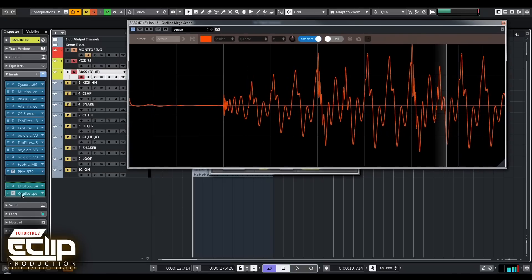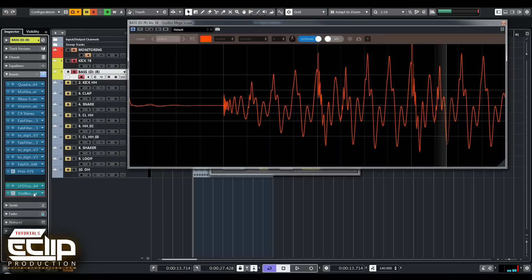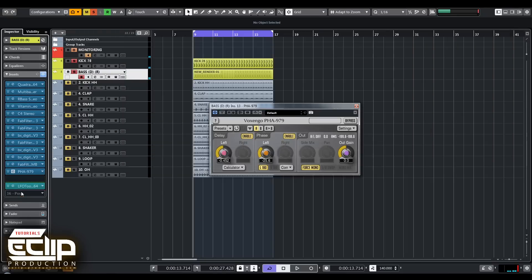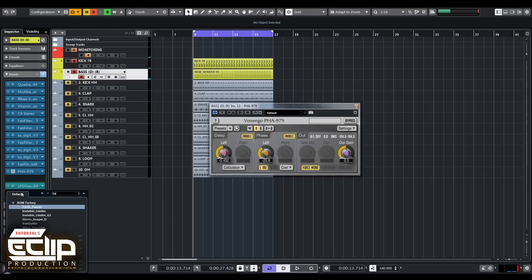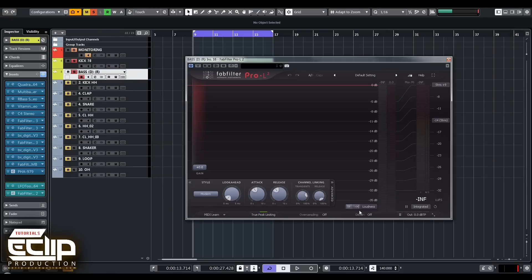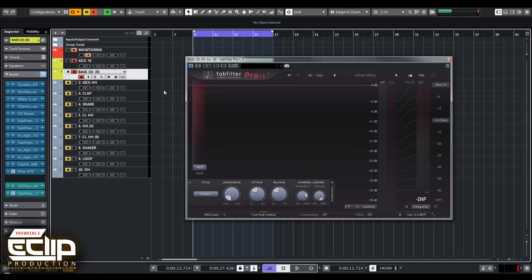After I build my bass line, I remove the oscilloscope and put a FabFilter L2. I turn on true peaks just to have the same peaks maintained and to avoid any peaking on the bass line channel.